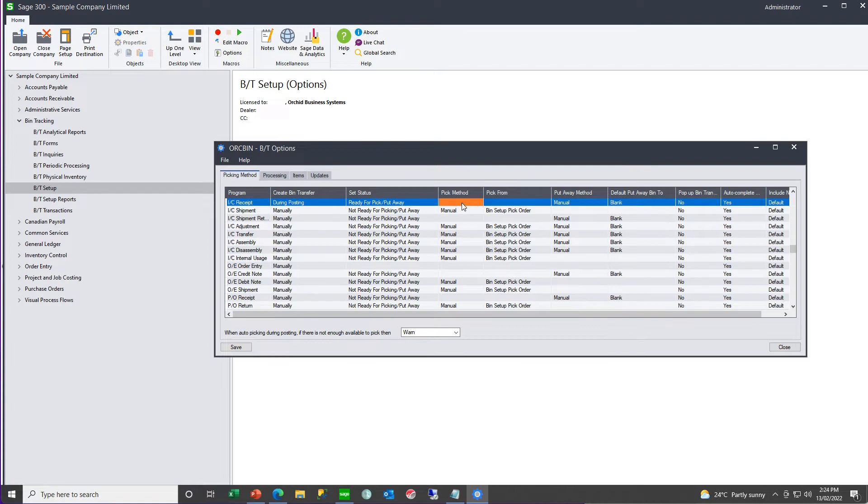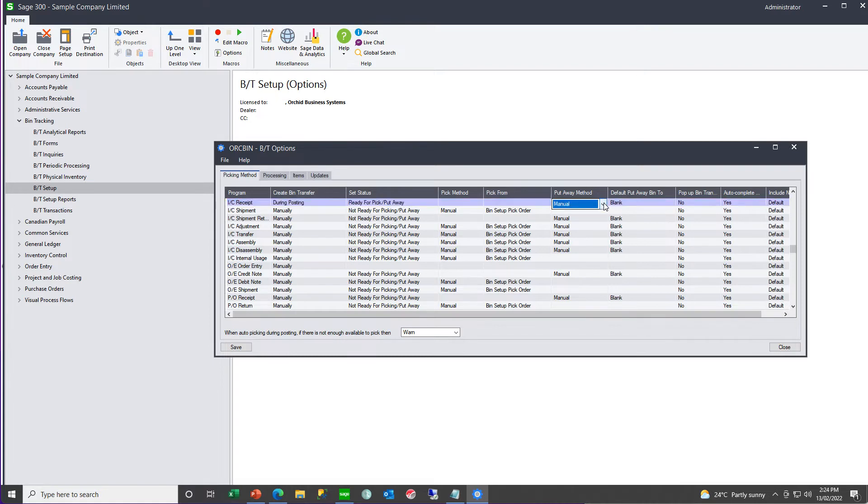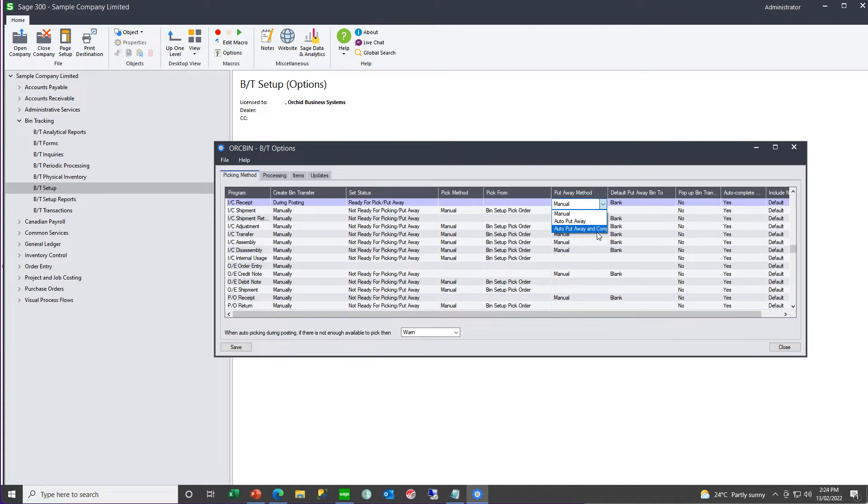This is an IC receipt, so it's a put away. How do you want the bin to be allocated? Manually? Or, do you want it to be auto put away? Or, auto put away and the document automatically completed?